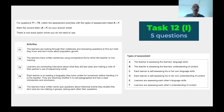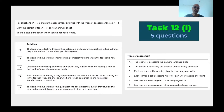Let's go over the question itself now so that we understand what it is about. For questions 71 to 75, match the assessment activities with the types of assessment listed, A through F. Mark the correct letter, A through F, on your answer sheet.